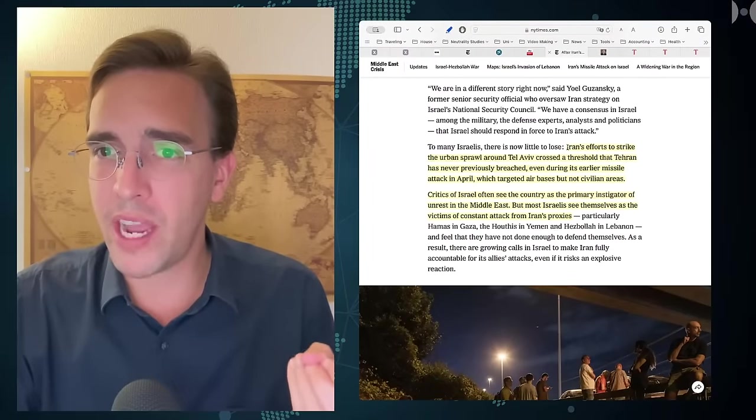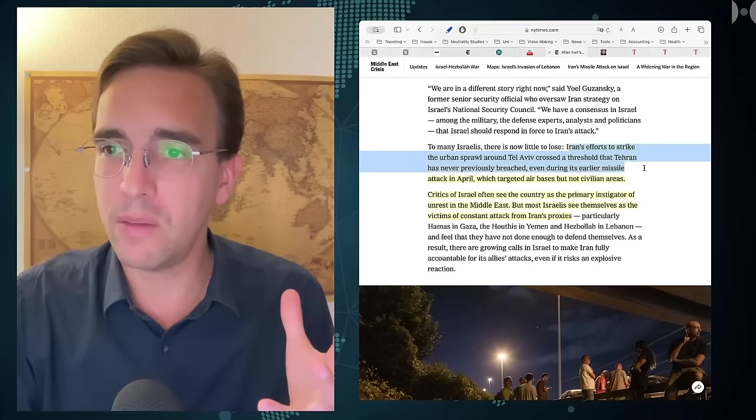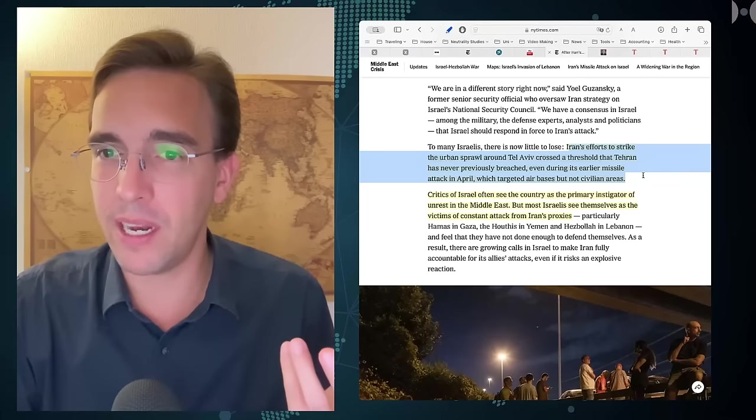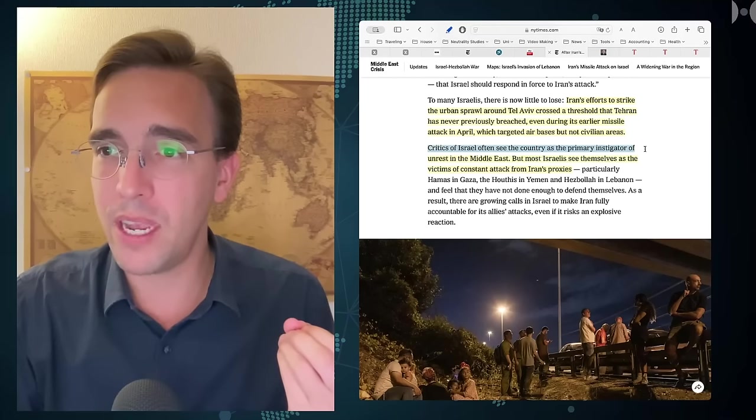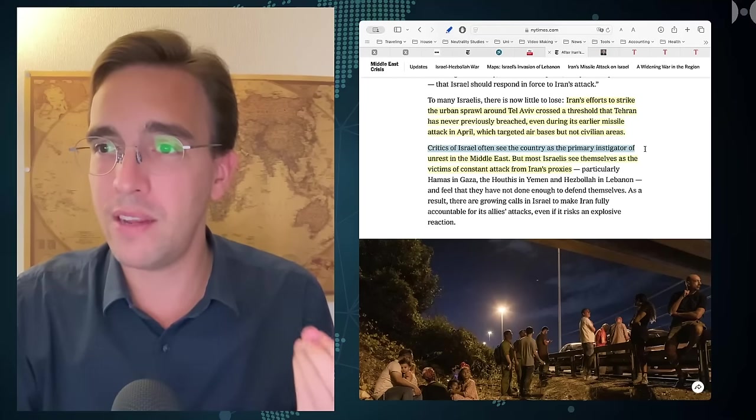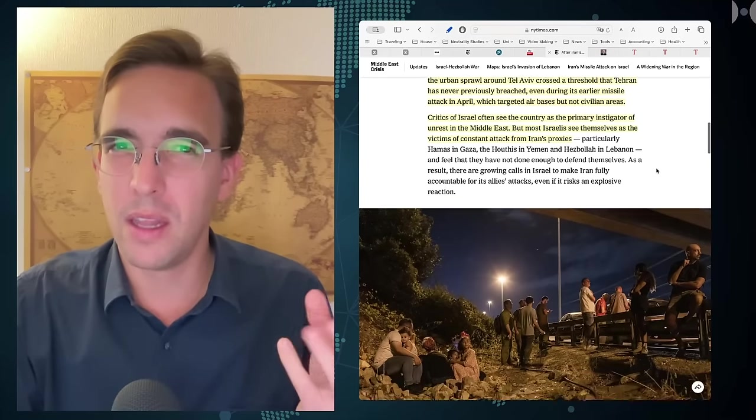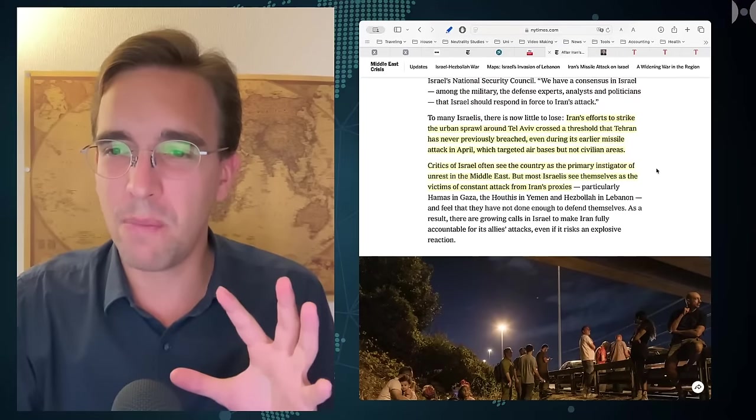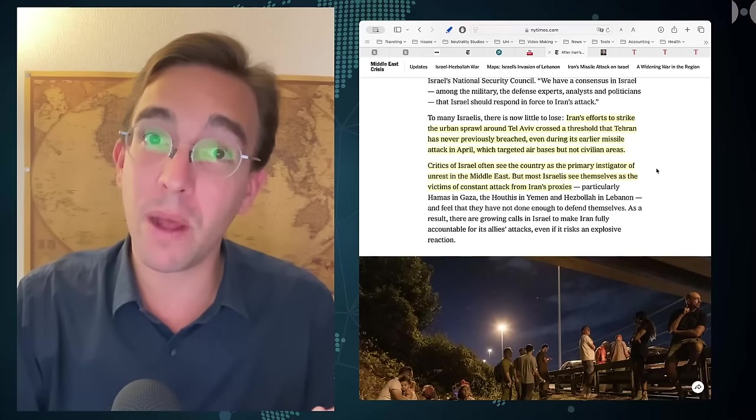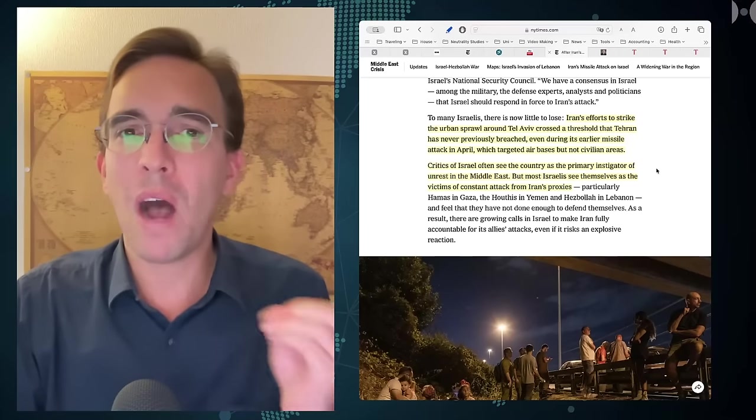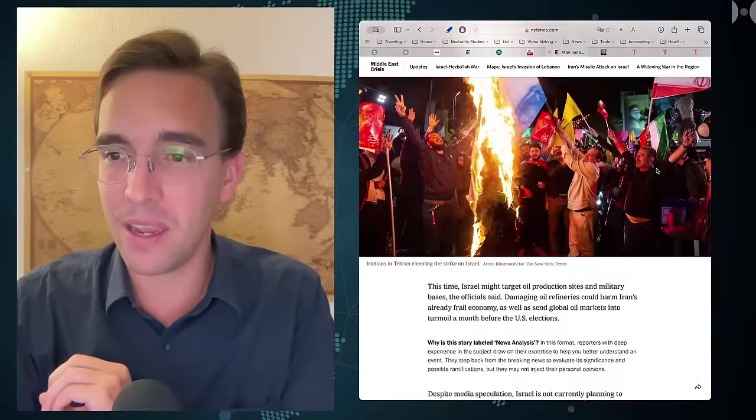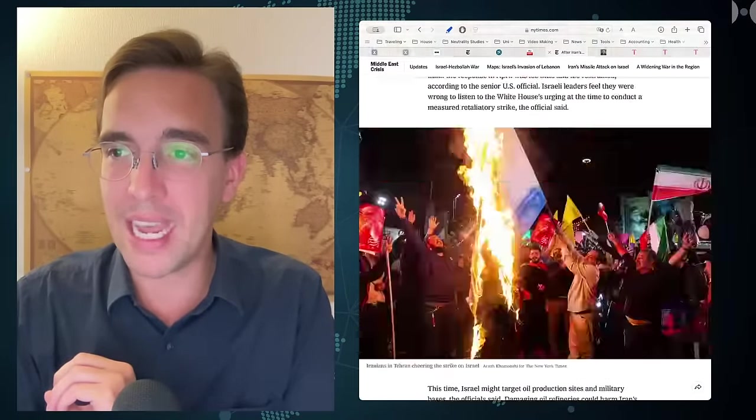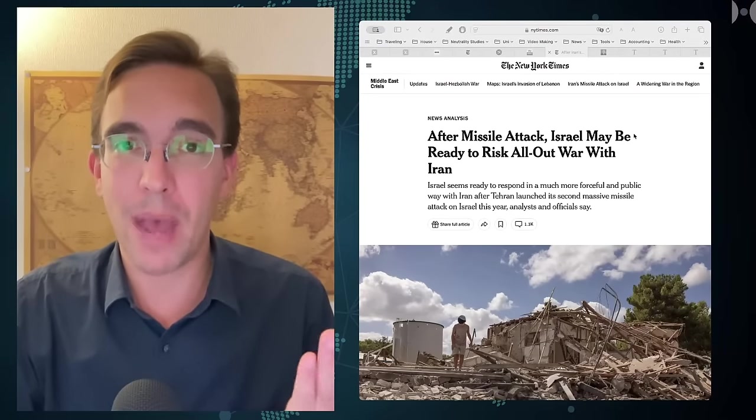The official narrative from the New York Times is that Iran's efforts to strike the urban sprawl around Tel Aviv crossed the threshold that Tehran has never previously breached, even during its earlier missile attacks in April which targeted air bases but not civilian areas. The New York Times tries to explain why this is an unprecedented act by Tehran and absolutely unacceptable, while at the same time they need to somehow square the circle that Israel actually didn't really kill anyone except for one Palestinian man.